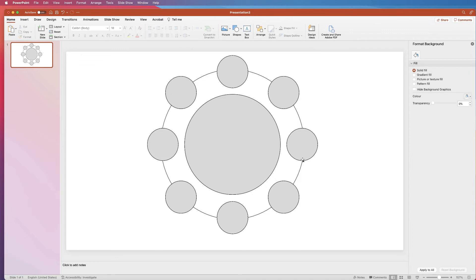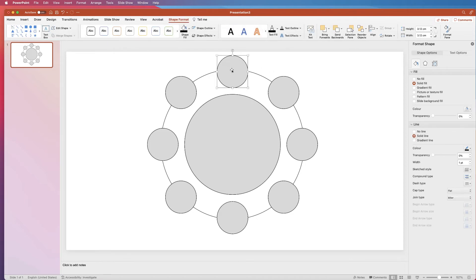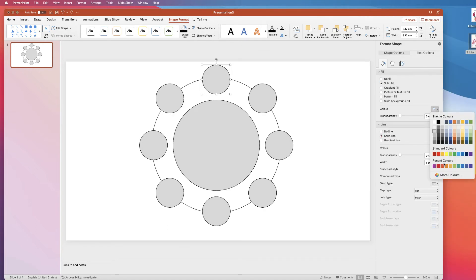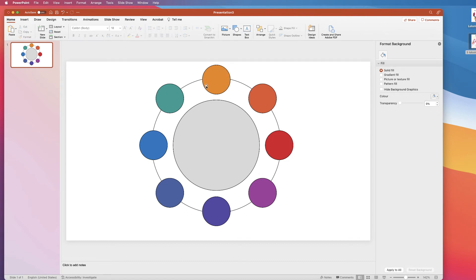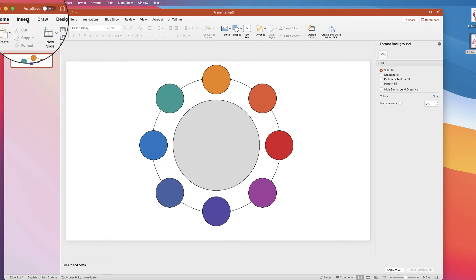All the circles should now be perfectly lined up. Do a quick eyeball check of the distances between them, and keep the guide circle on until the end in case anything gets accidentally nudged. Now let's go ahead and change the colours. Select a circle, go to Shape Format or Format Pane, go to Solid Fill, then choose a colour. I can keep the black outlines or get rid of them, but I'll keep them for this demonstration.